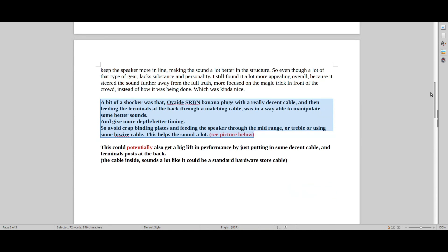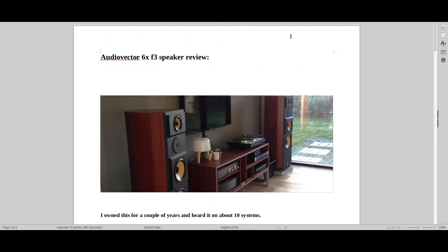So that's my review of this, the speaker that I owned. Like and subscribe if you can. Bye.